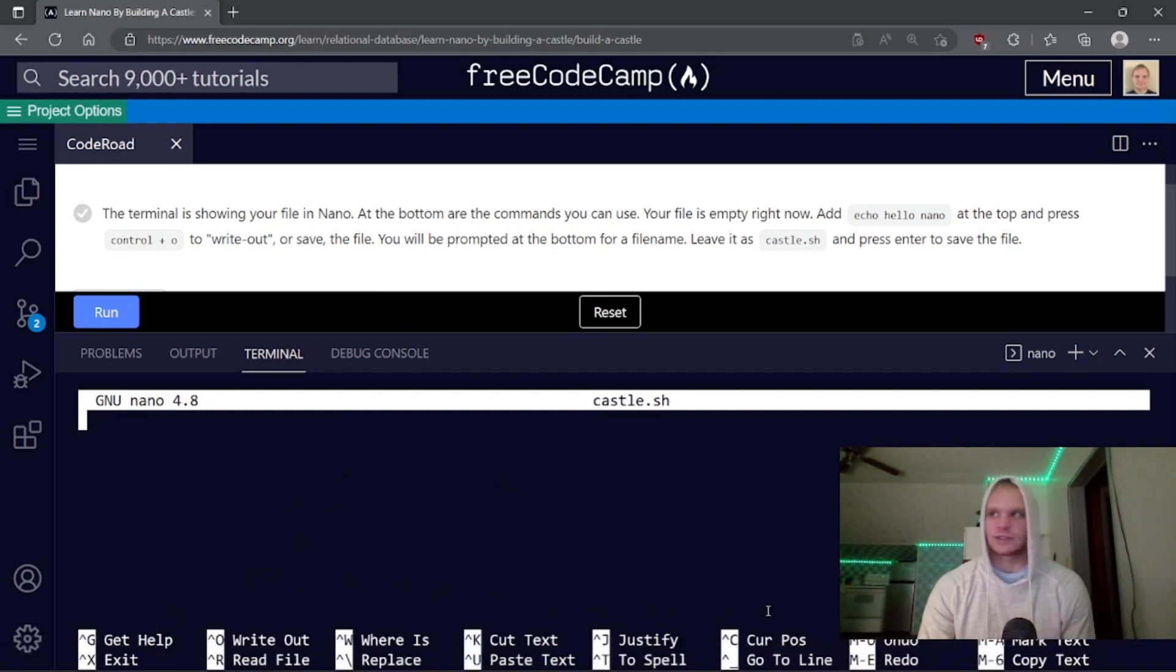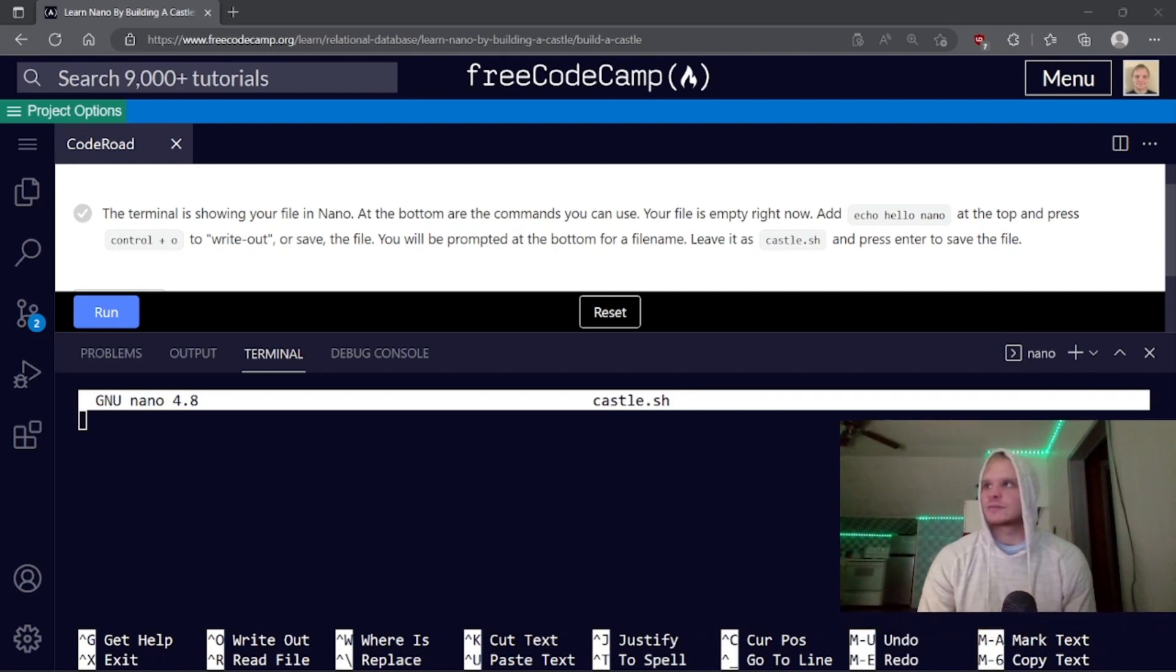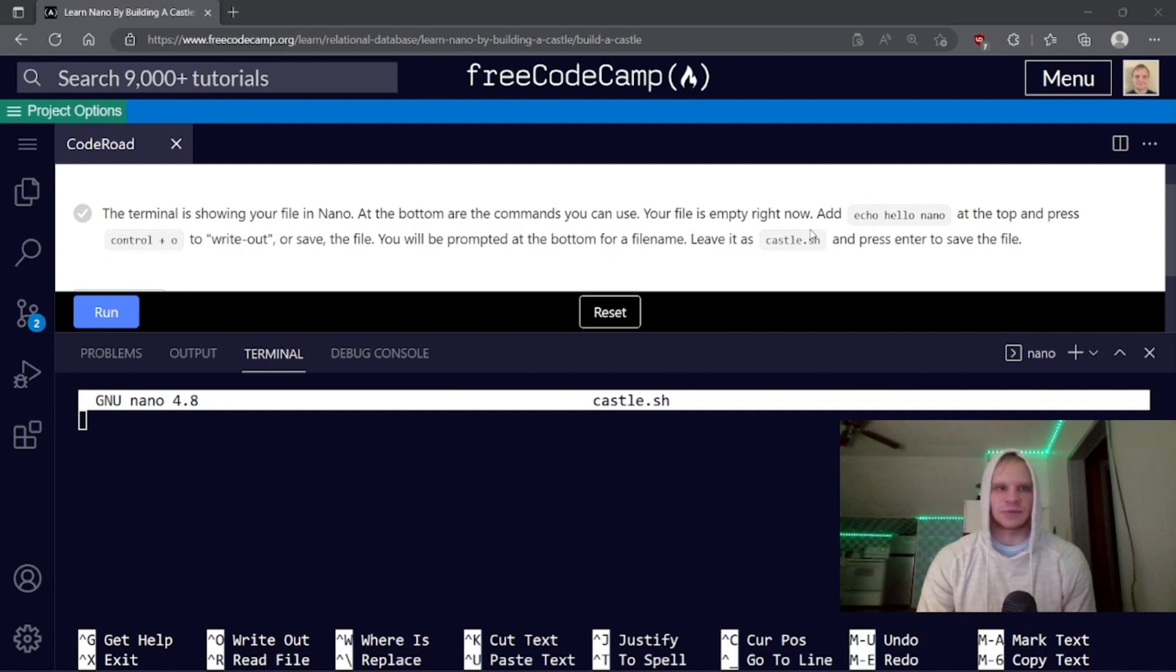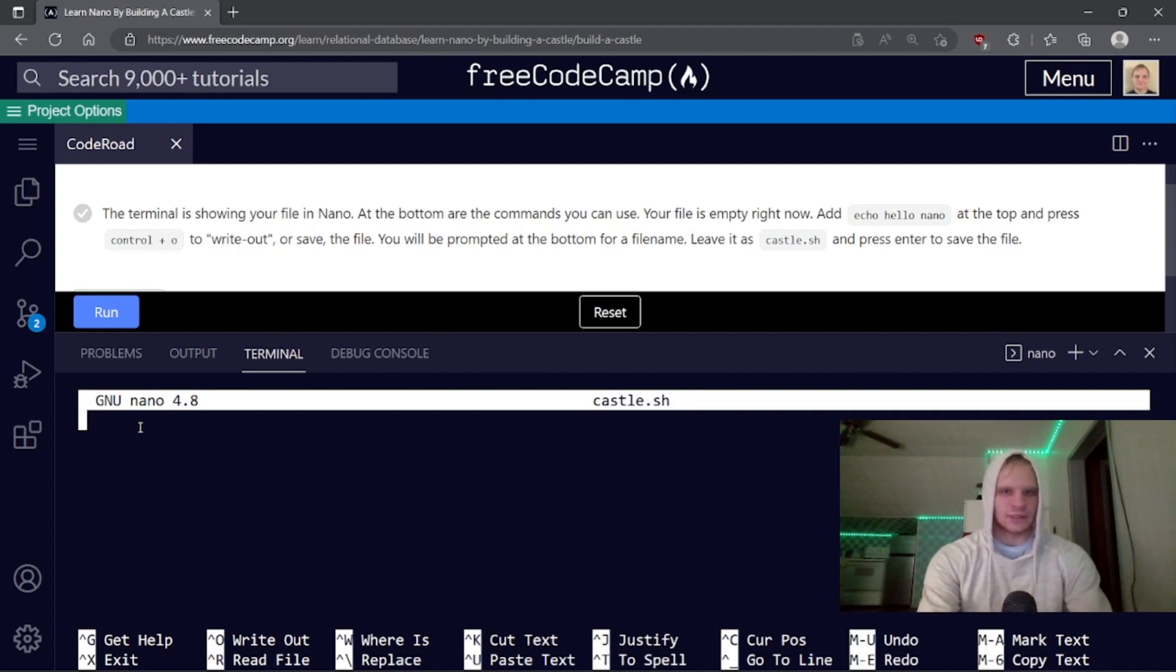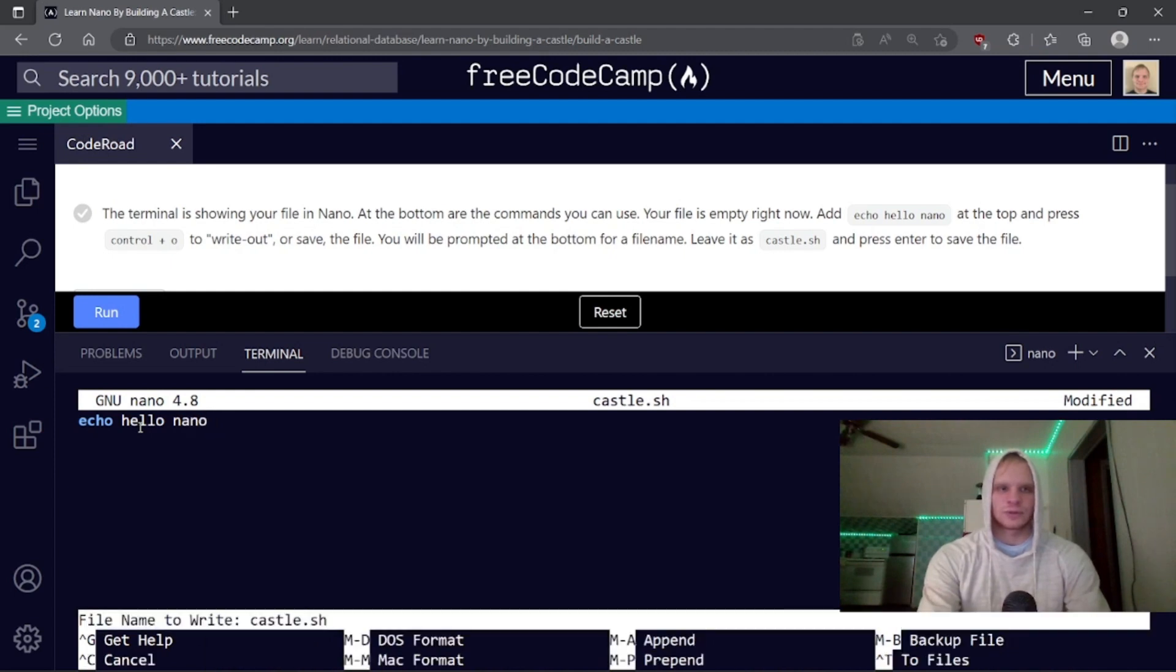Now the terminal showing your file in nano at the bottom are the commands you can use. So it's showing me what I can use, and I should probably move this up a little bit. The file's empty right now. Add echo hello nano at the top, and press ctrl o to write out or save.